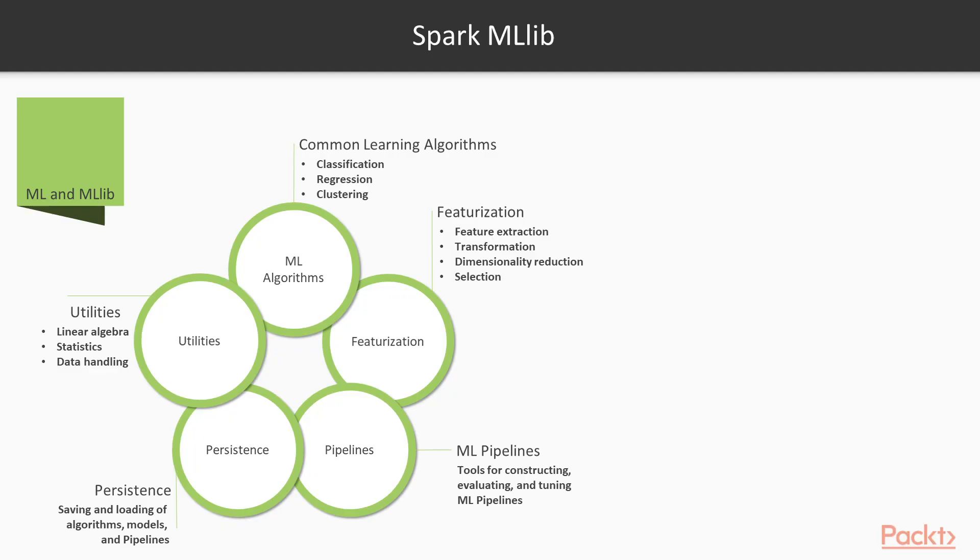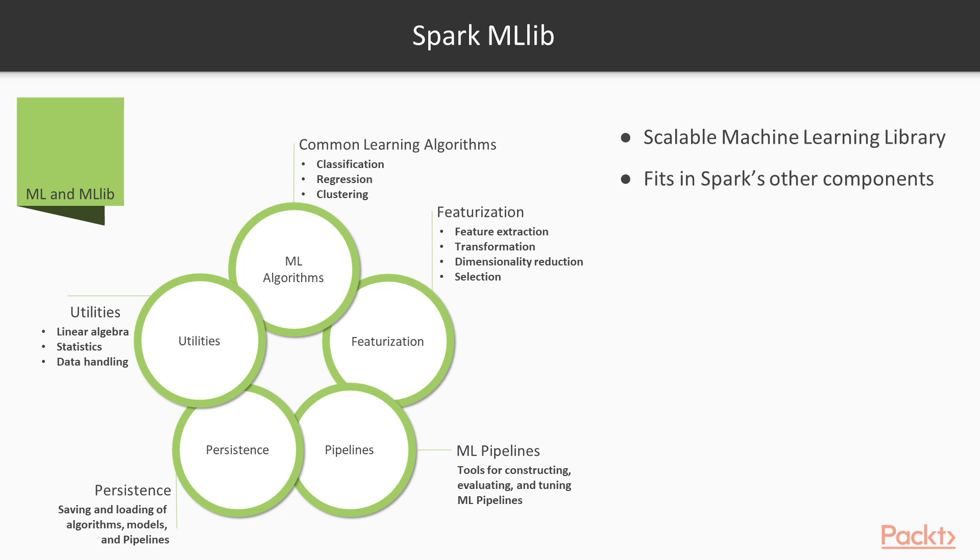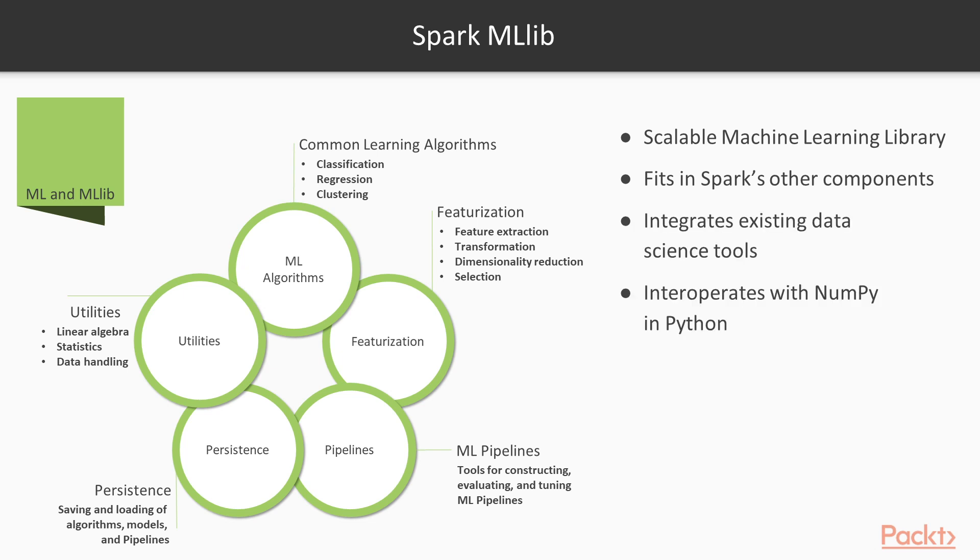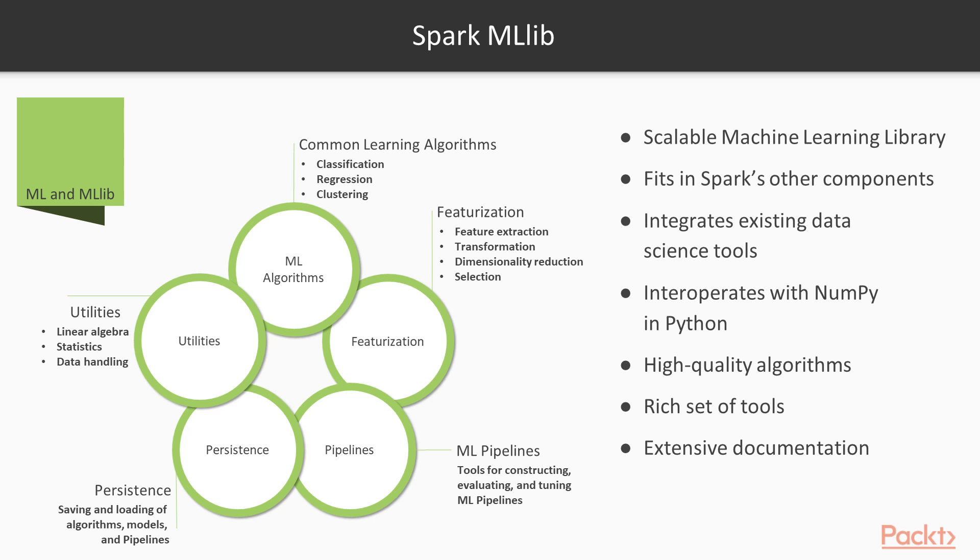For now, let's take another look at this picture from an earlier video that breaks down what MLlib looks like. It highlights Spark MLlib's highly scalable implementation, native interoperability with other Spark components, the integration with existing data science tools, the interoperability with NumPy, the extensive set of high-quality algorithms, a rich set of tools that it brings, and the extensive documentation.